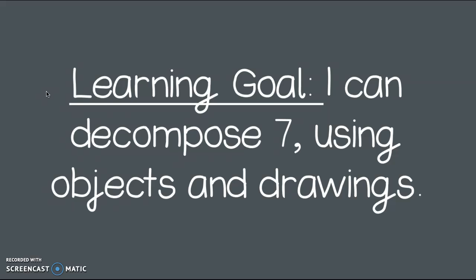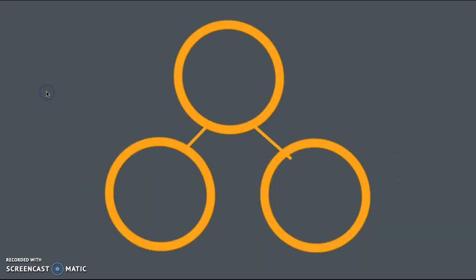Today must be our lucky day. Let's use my favorite math tool to help us decompose 7. Can you guess? The number bond. I love a good number bond, of course.